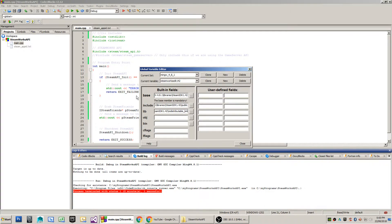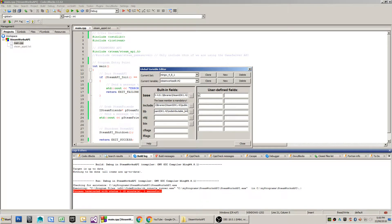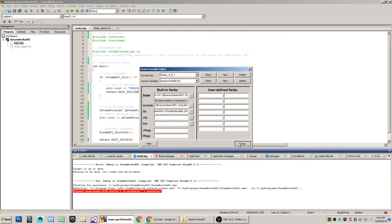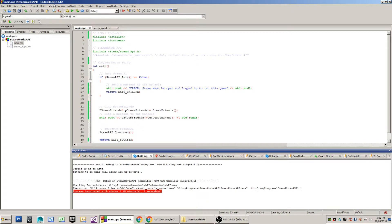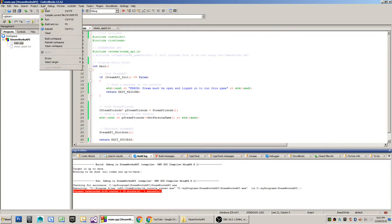This global variable section here is used in CodeBlocks in order to use macros to specify the locations of your libraries on your folder, on your hard disk, and I'll just show you that now.